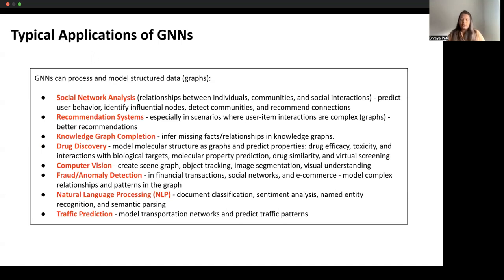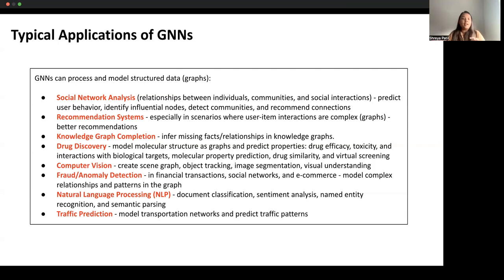Typical applications of graph neural networks include social network analysis, recommendation systems, and knowledge graph completion. Most importantly, GNNs are currently most used in drug discovery, where molecular structures are modeled as graphs to predict properties such as drug efficiency, toxicology, and binding affinity of a drug molecule to a biological or protein molecule. Other applications include computer vision, fraud and anomaly detection, NLP models, and traffic predictions.